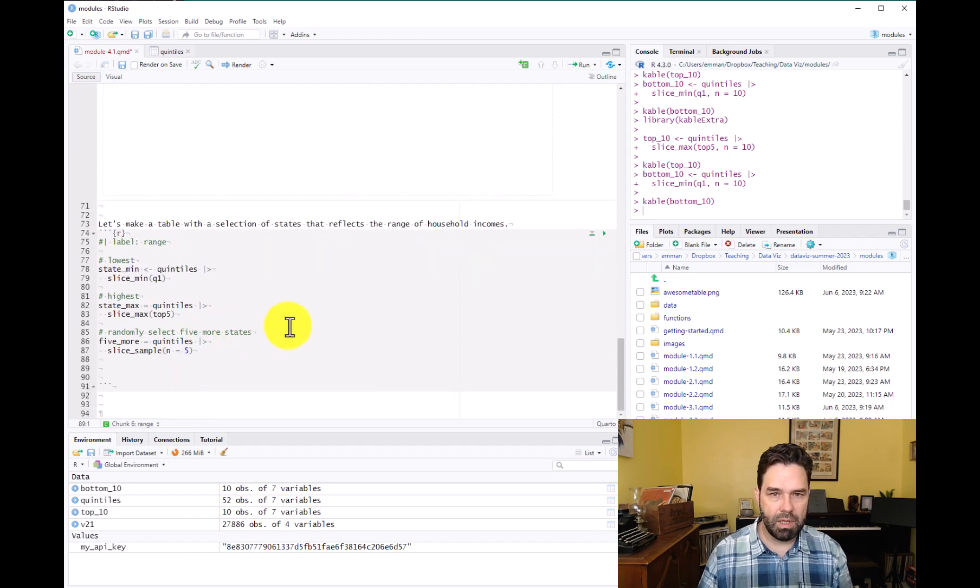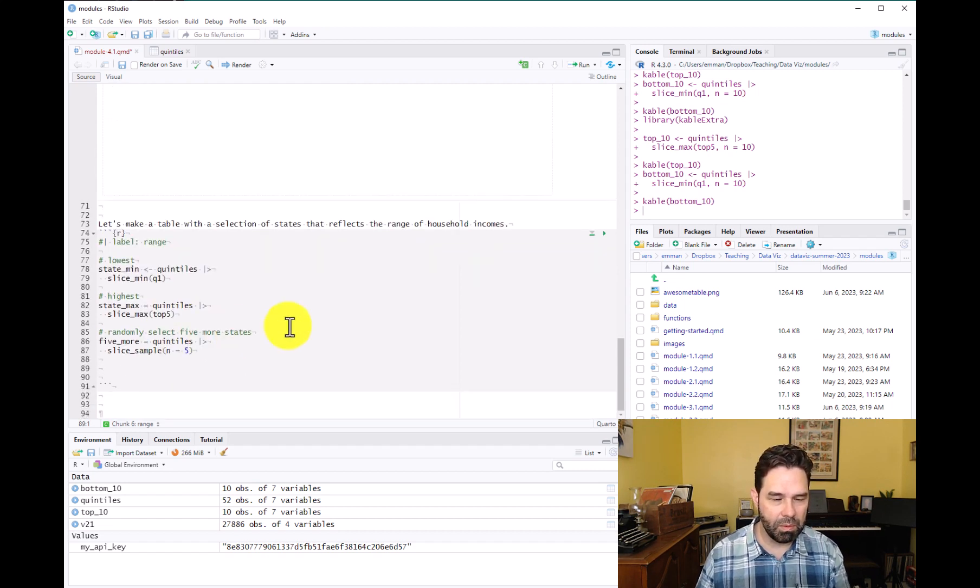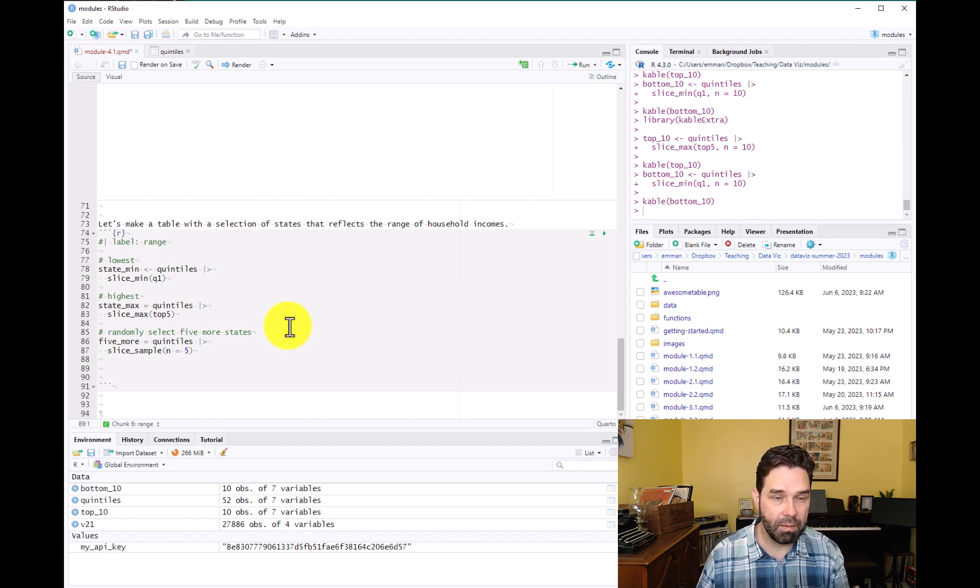And when you do this, you may get different five states than what I get. You probably will, almost assuredly, because it's going to take a random sample.